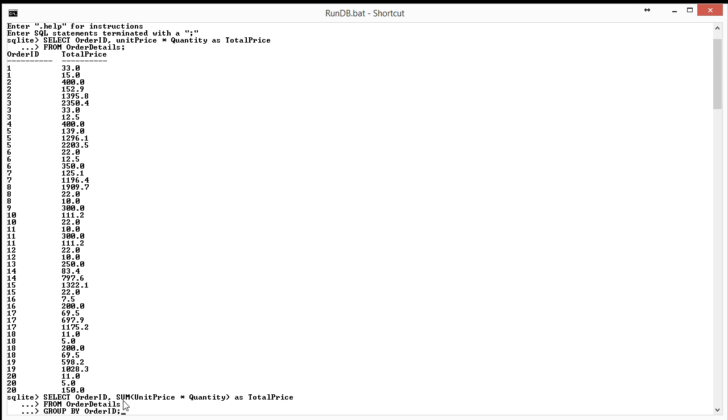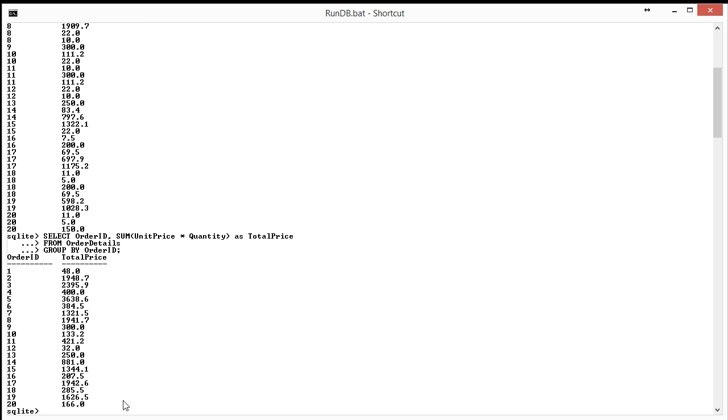When I run this, you'll see that, for instance, for order ID 1, as we said, the answer would be 48. When it went through and totaled up the unit price times quantity for each record for order ID 1, it came up with the result and output it. It went on to order ID number 2, came up with the result, and then output.